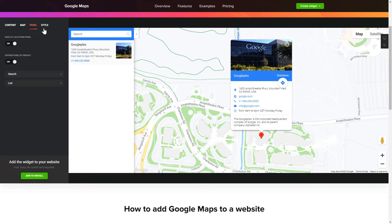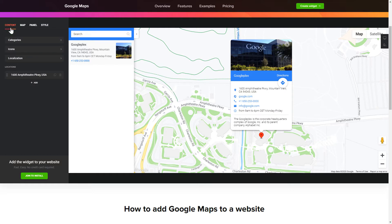Edit the Map settings and Appearance on the Style tab. That's it! Your widget is ready! Also, you can check other settings to adjust layout, size, colors and fonts.